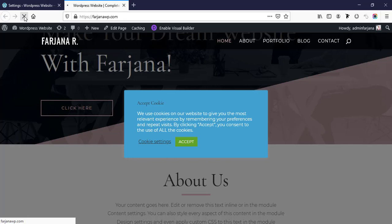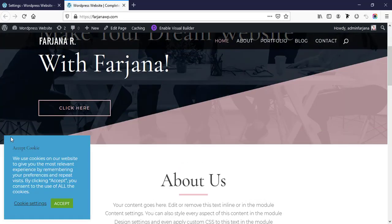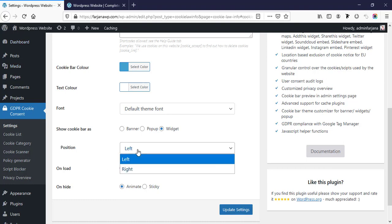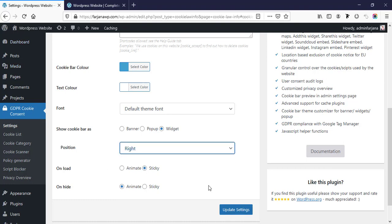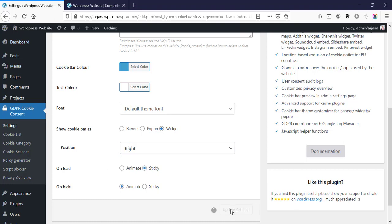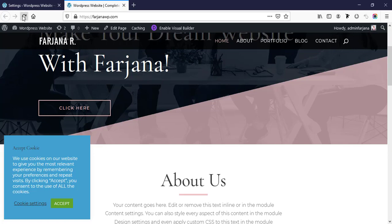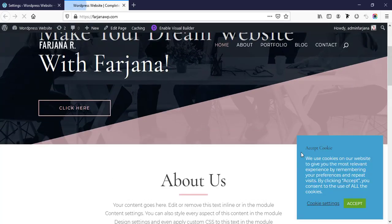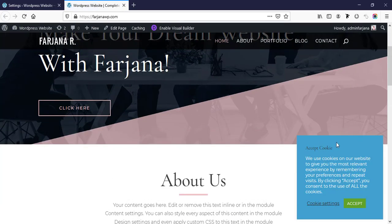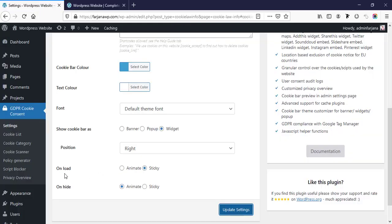The third option is widgets — so if we save it and refresh the page, it's now showing as a widget on the left side. And we can also make it to the right side — save changes. Now if we refresh, it's moving on the right side.